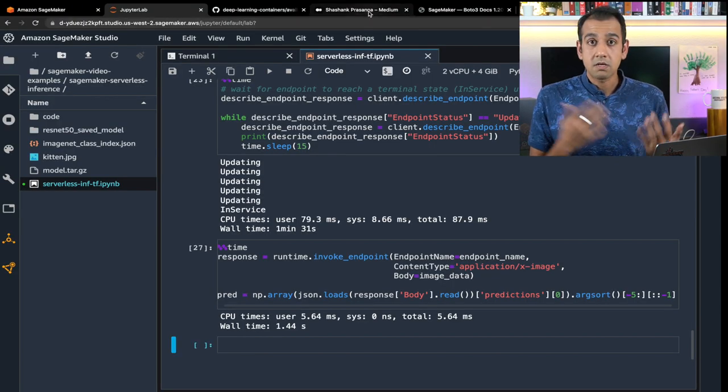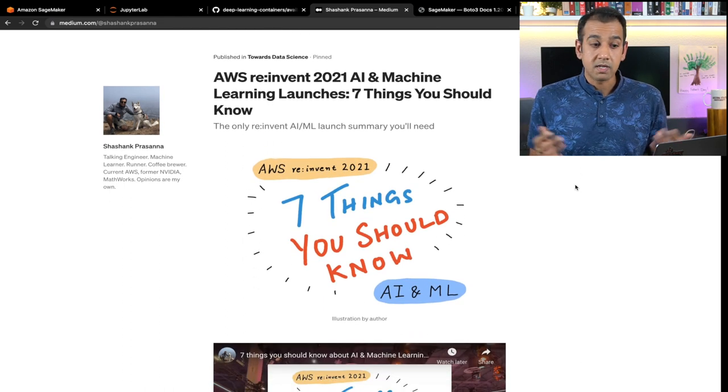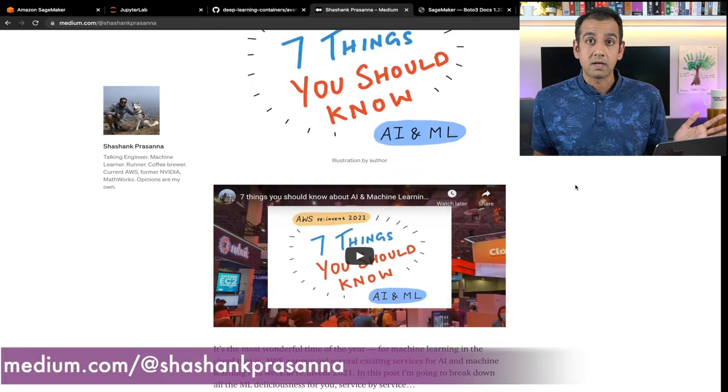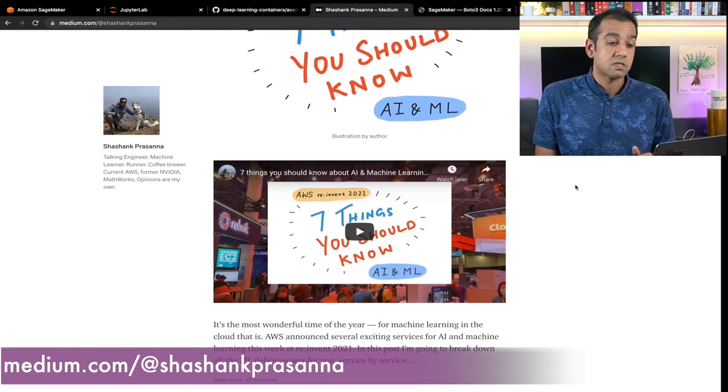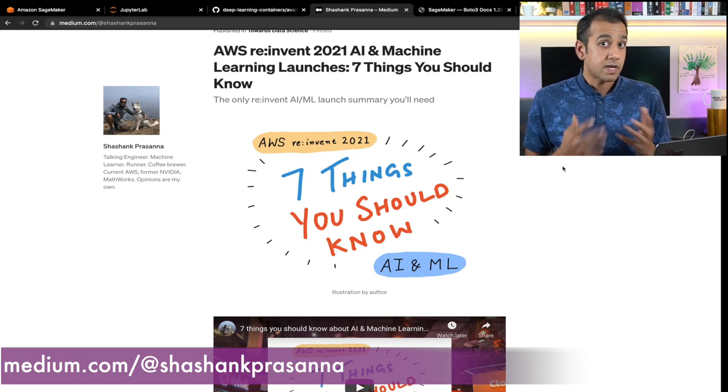To quickly recap: we looked at SageMaker Serverless Endpoints, a great low-cost-per-inference option if you have sporadic traffic workloads and don't want to manage infrastructure. It automatically scales out based on traffic. It's currently in preview so I encourage you to go check it out. I'll leave you with a couple of resources — I have a blog post and a video covering all the machine learning highlights from re:Invent, and I'll be creating more deep-dive videos for other services we launched, so stay tuned.